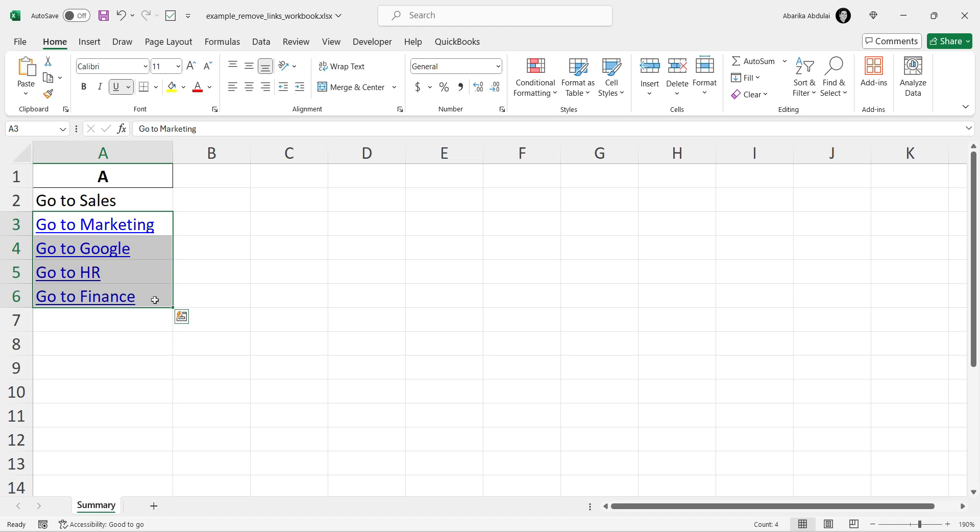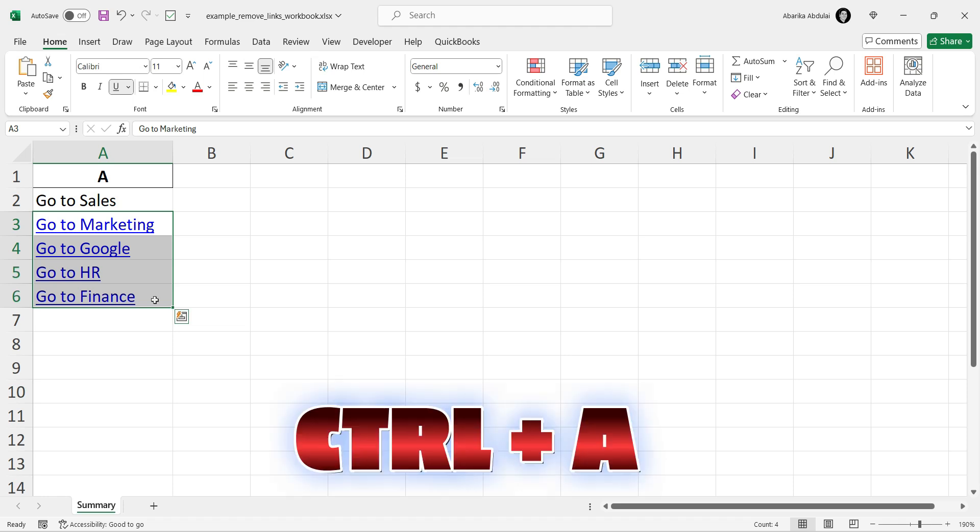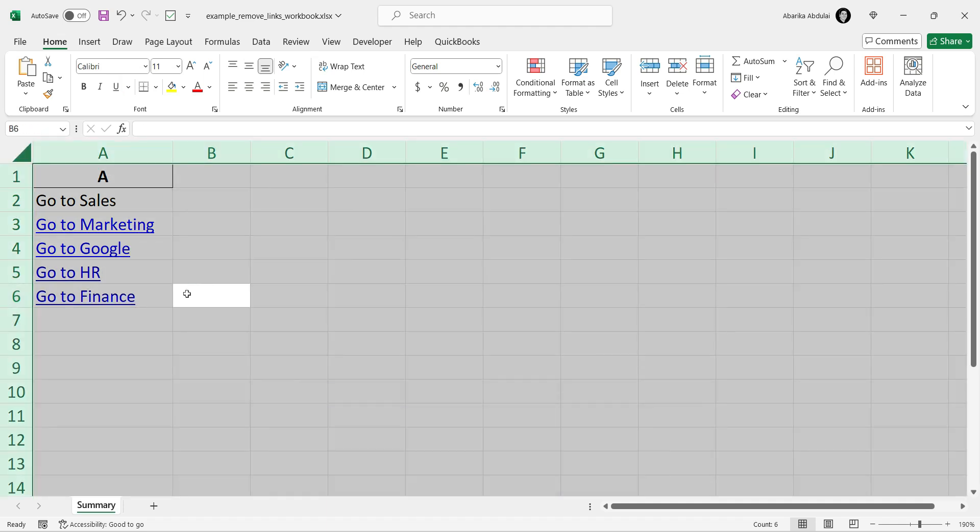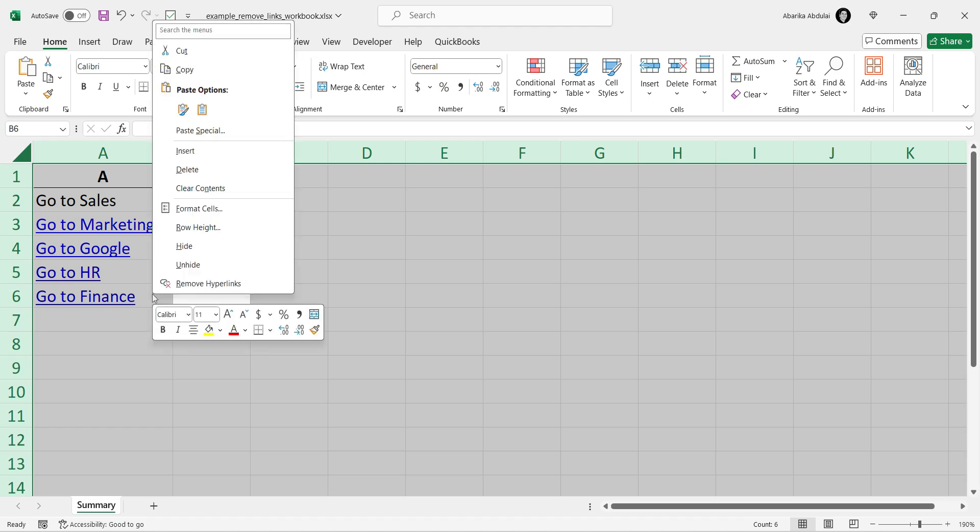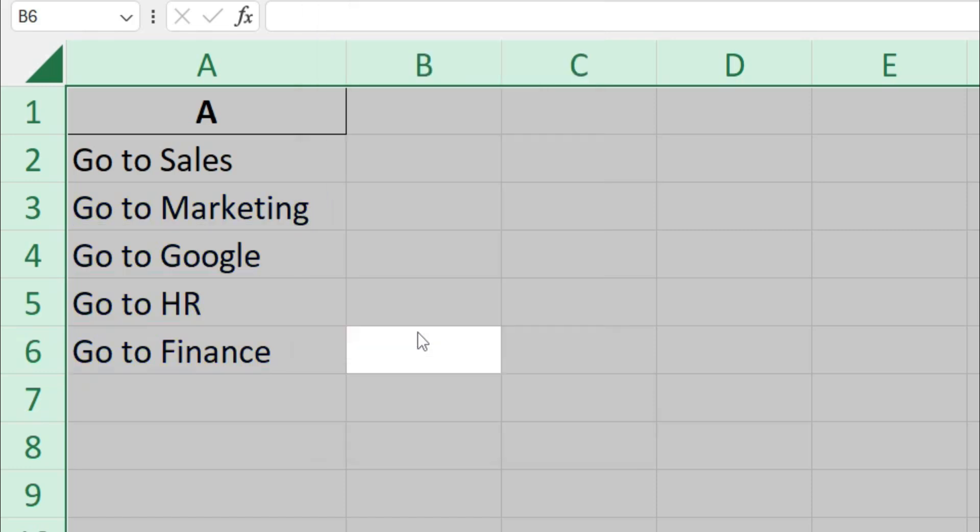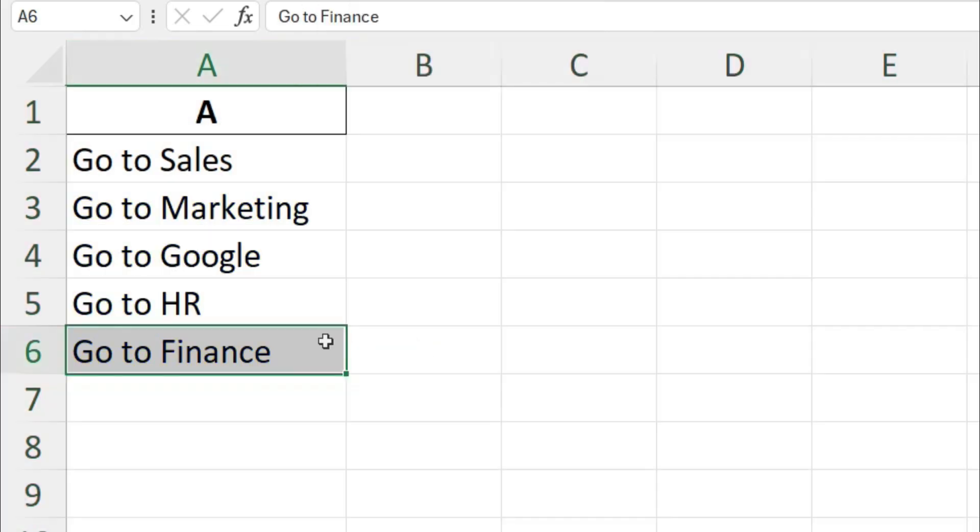Or if you want to remove all links in the worksheet, press CTRL plus A to select all the cells. Right-click on any of the selected cells to open the context menu. Look for Remove Hyperlinks and select it. This will remove all the hyperlinks from the selected cells at once.